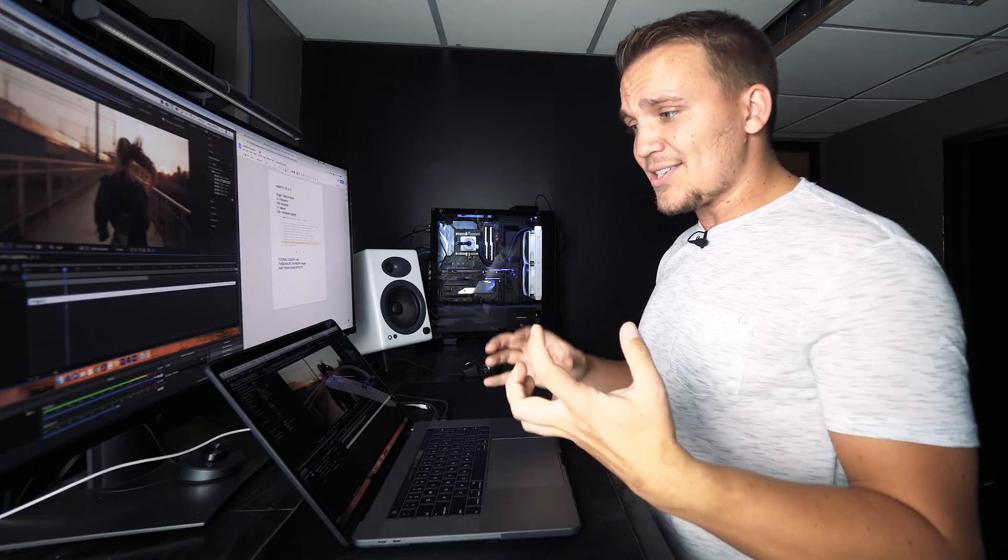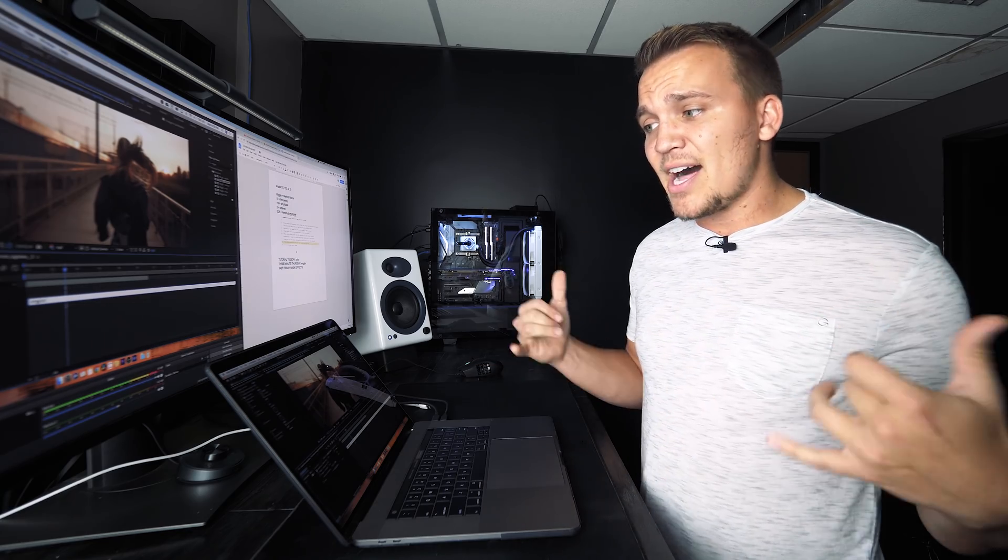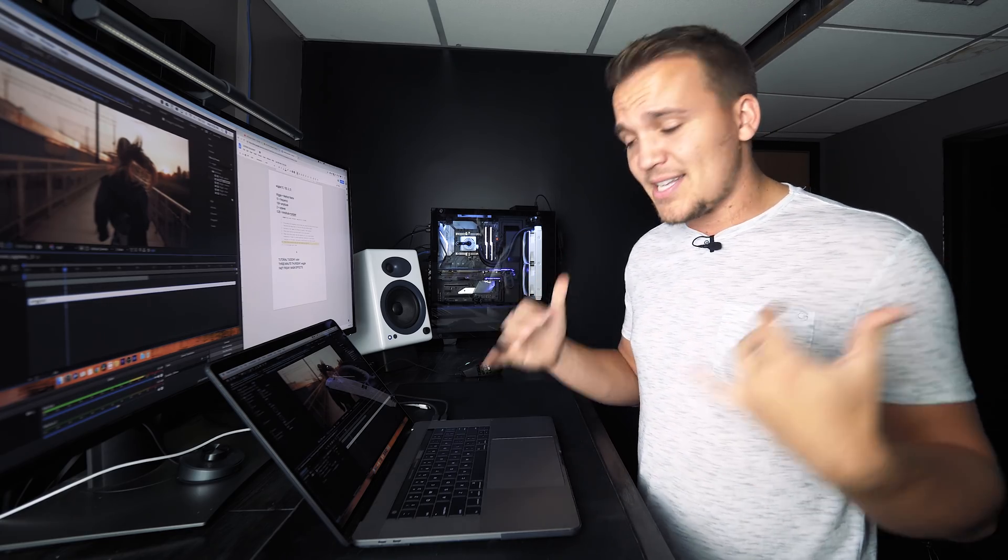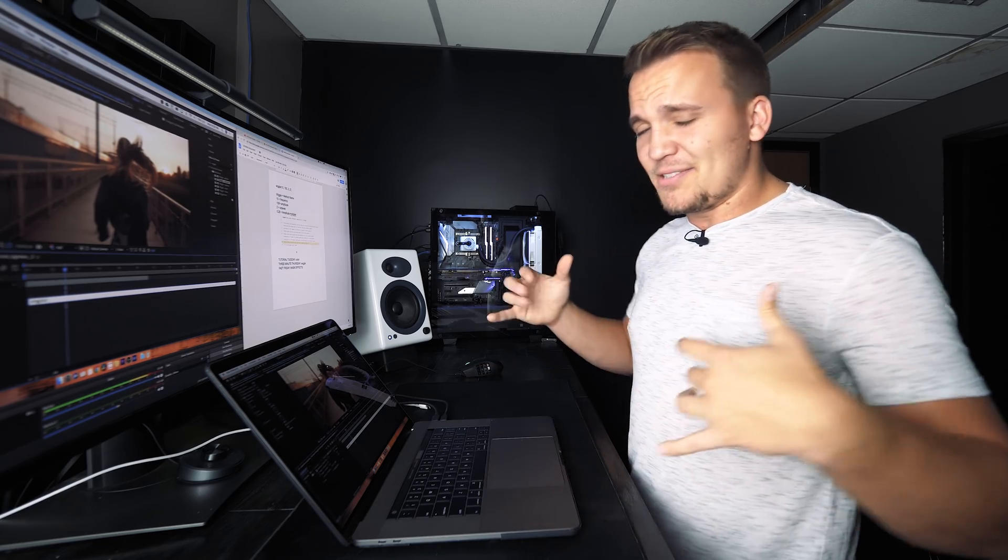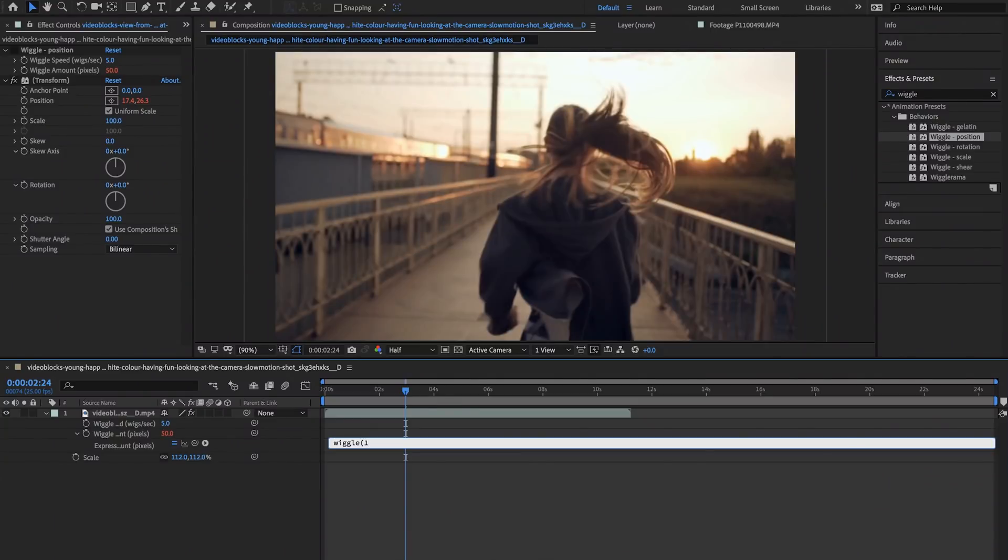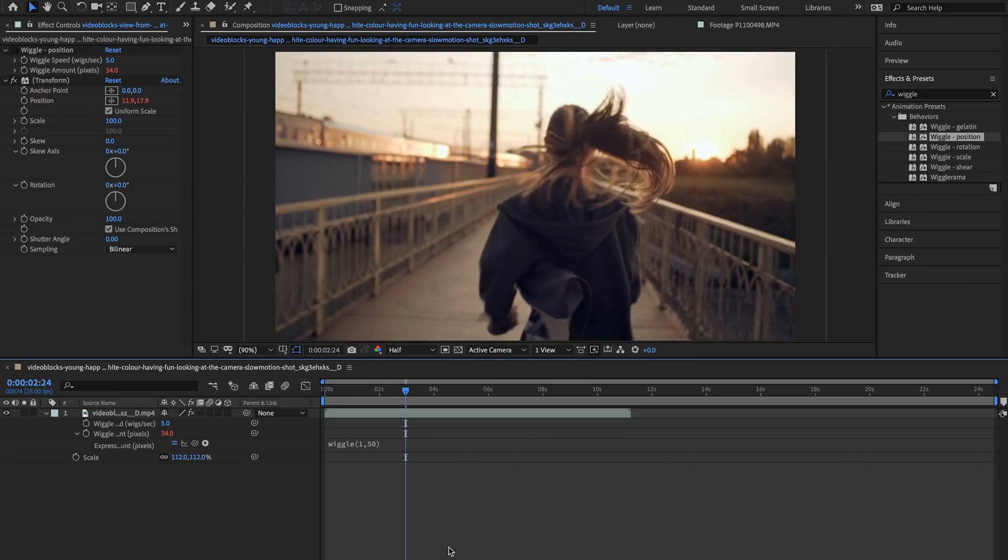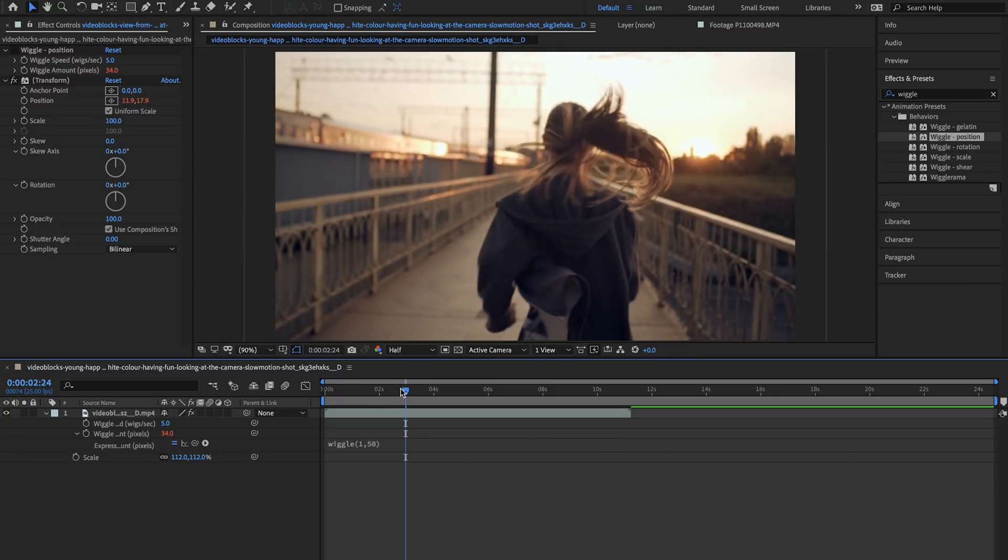So since our wiggle is already set at five wiggles per second let's just make this one. What we're going to do now is hit a comma and then I want to change my parameter to 50 and I wanted to randomly add or subtract 50 to our pixels. Theoretically our wiggle can go anywhere from 0 to 100. Let's close off this parentheses and click away and see what happens.